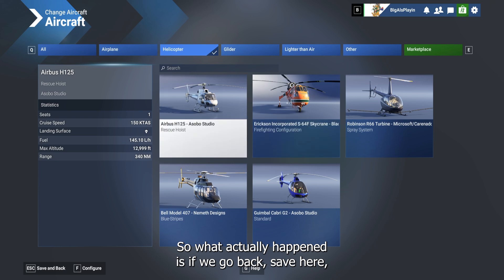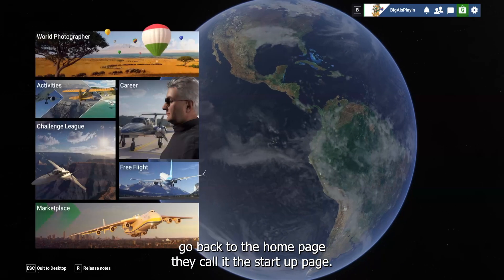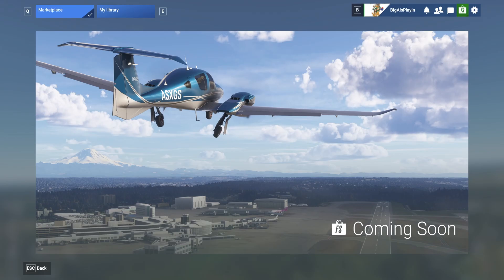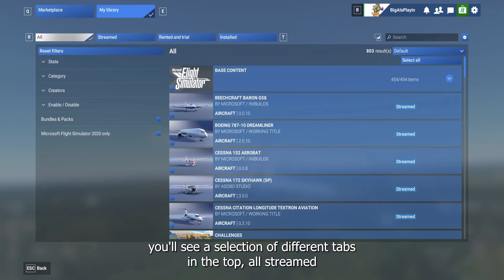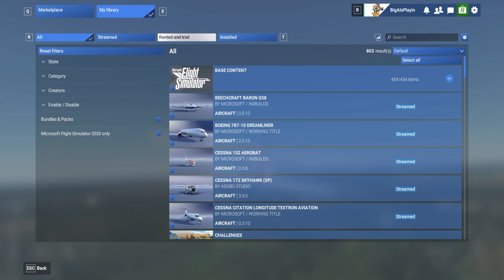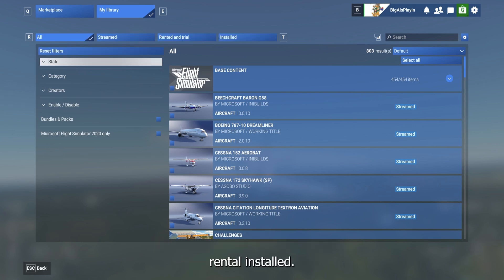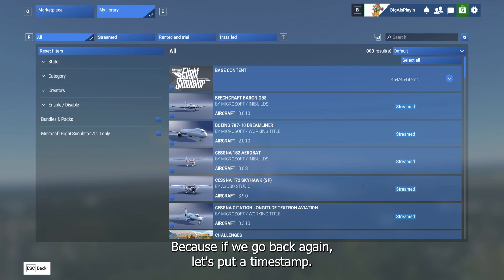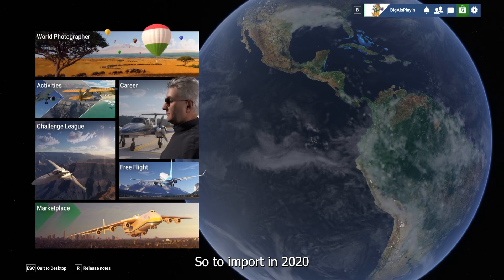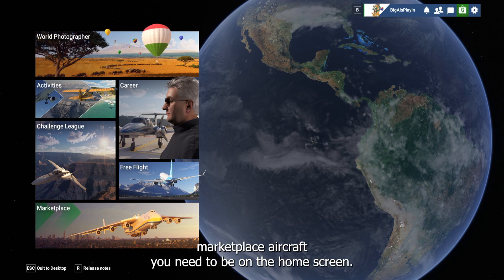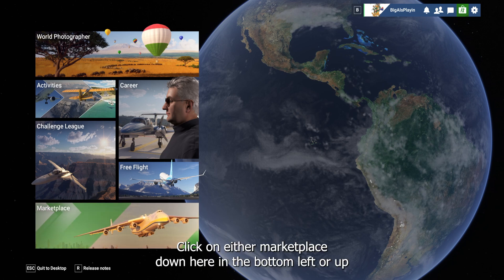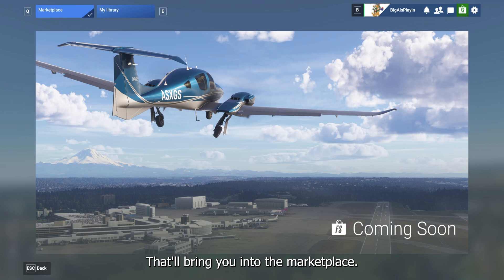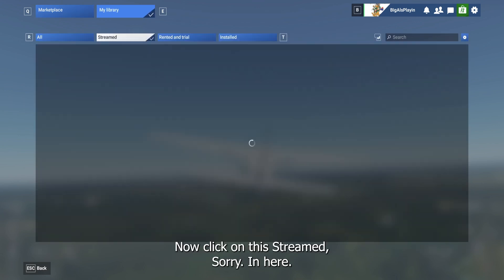What actually happened is: go back to the home page — they call it the startup page. First of all, if you click on Marketplace on the bottom left, you can go to My Libraries. In here you'll see a selection of different tabs on the top: all, streamed, rental, installed. This is the place you need to go to bring in your 2024 aircraft. To import 2020 marketplace aircraft, you need to be on the home screen, click on Marketplace either bottom left or top right, then click My Libraries.